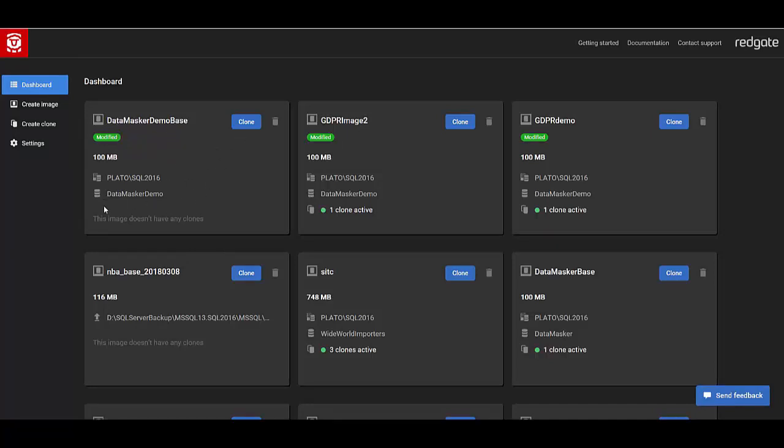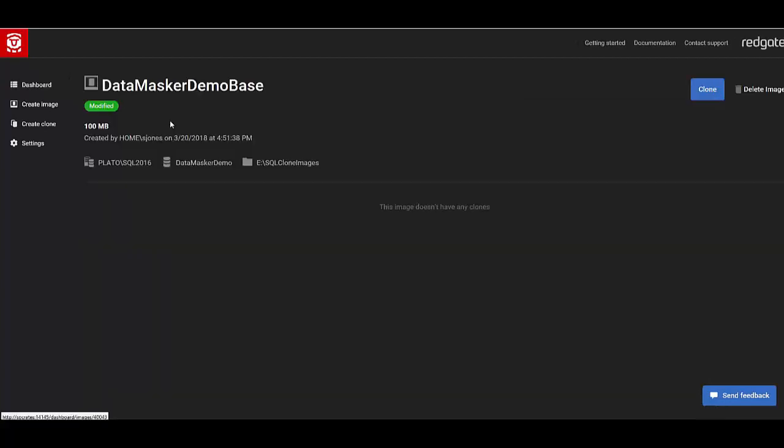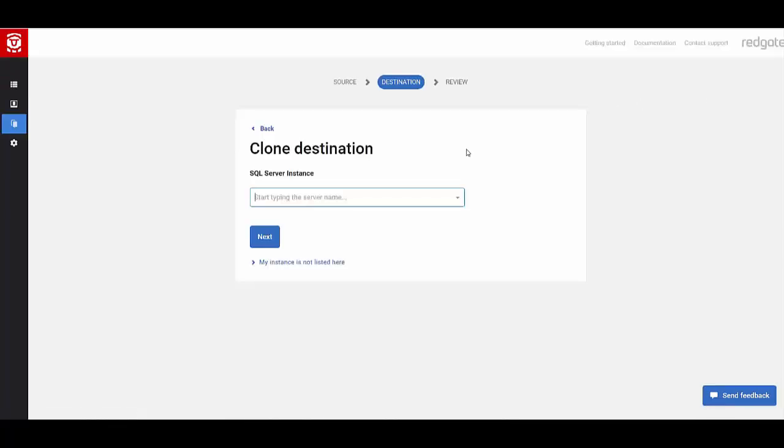I want to create a clone off this image. It doesn't have any right now, but that's irrelevant. I can click Clone on this page, or I could click the image and click Clone on this side. Either way, it takes me to the same dialog.